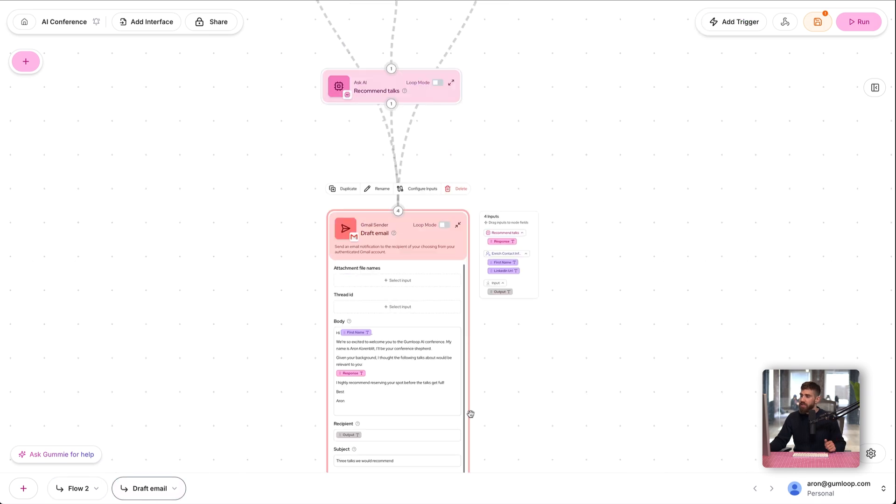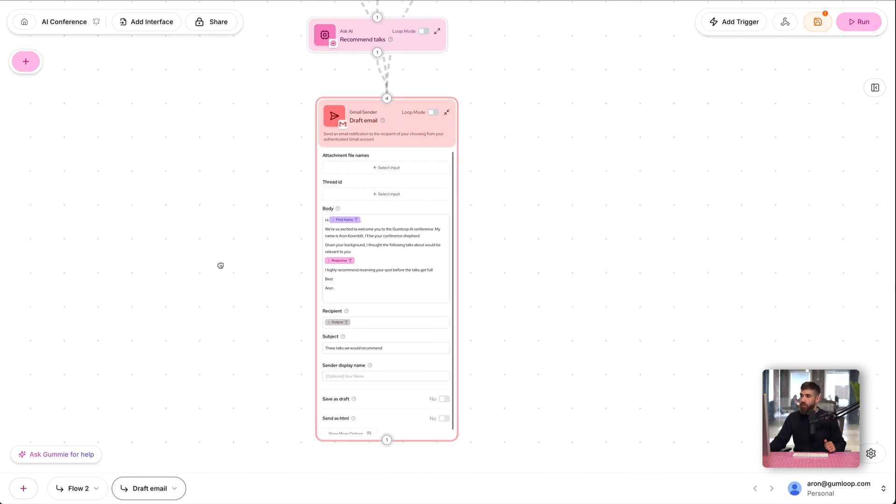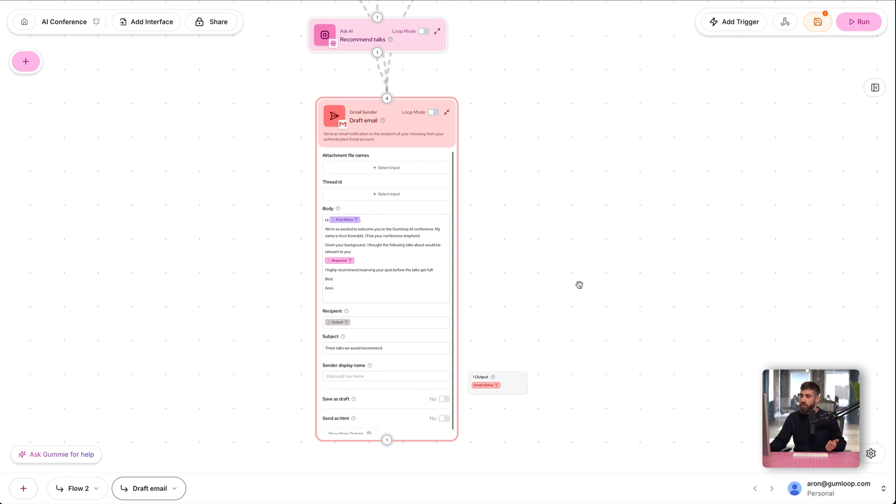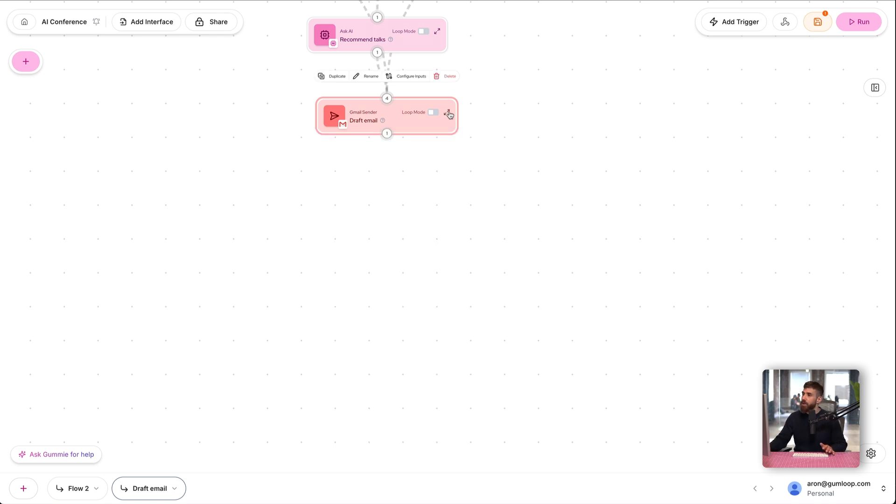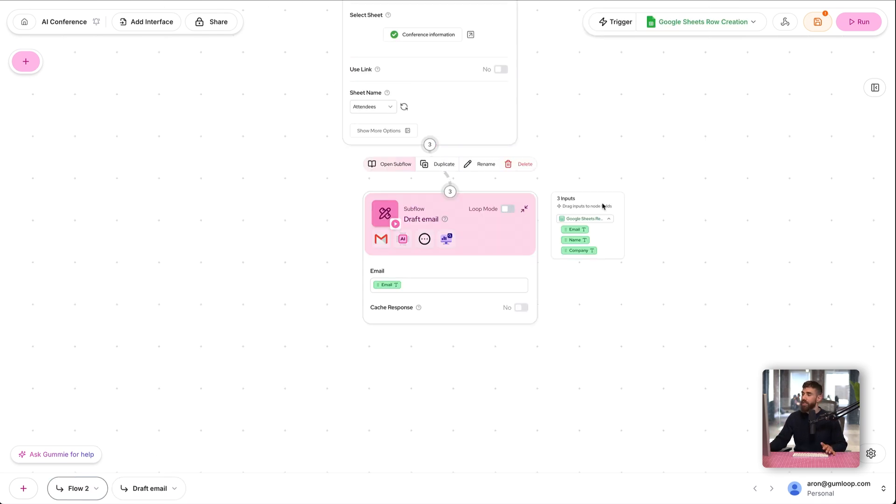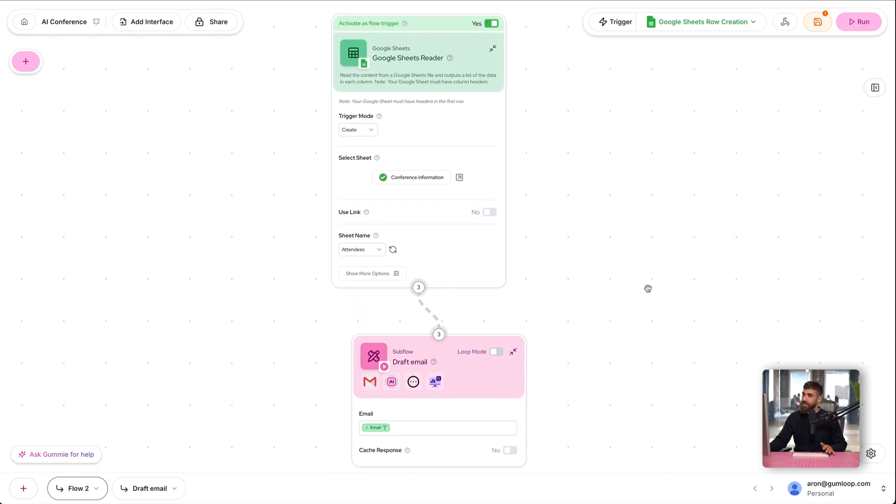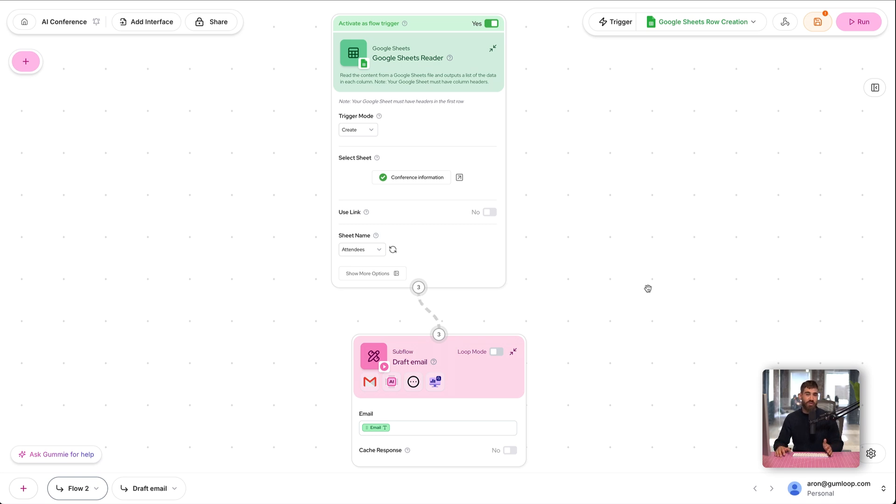And final update here in our sub flow: in the draft email, we should turn save as draft to no so it actually sends the email automatically. And now we've automated our workflow. Yes, this whole lesson was simply turning on a switch, and yes, I get paid by the minute, so I appreciate you watching all of this.